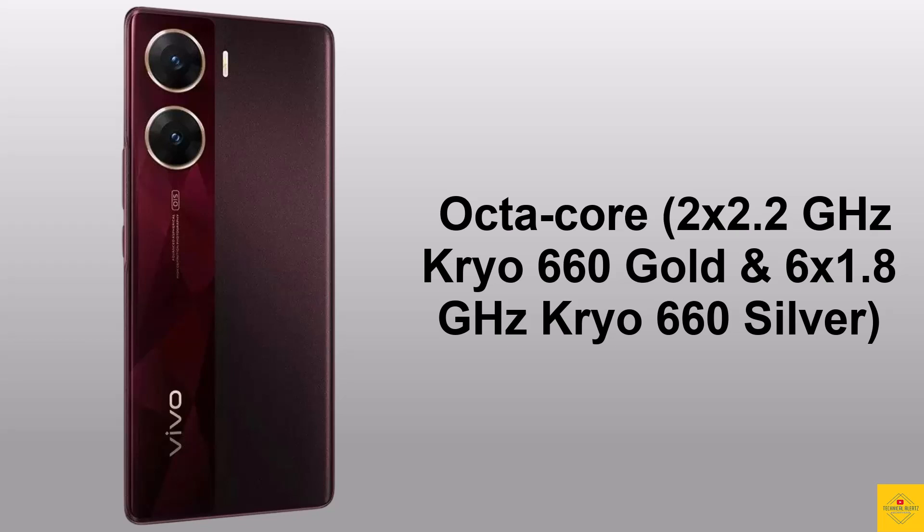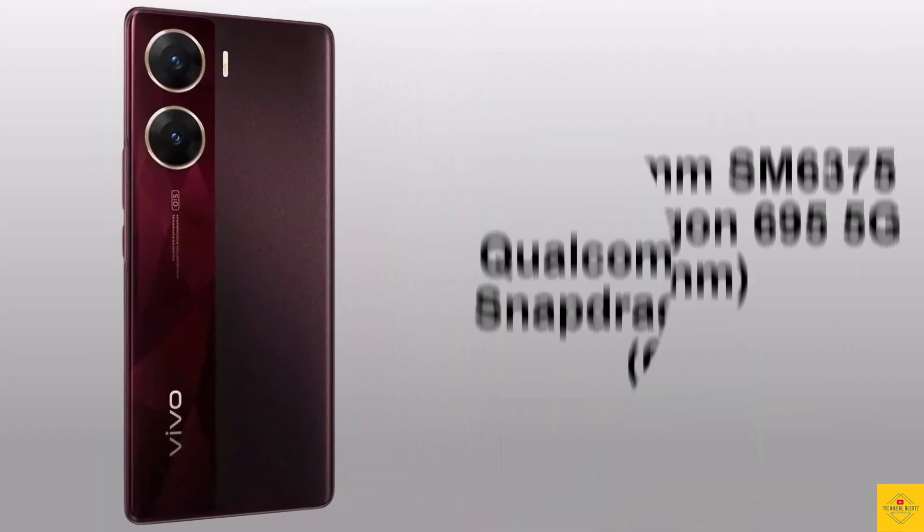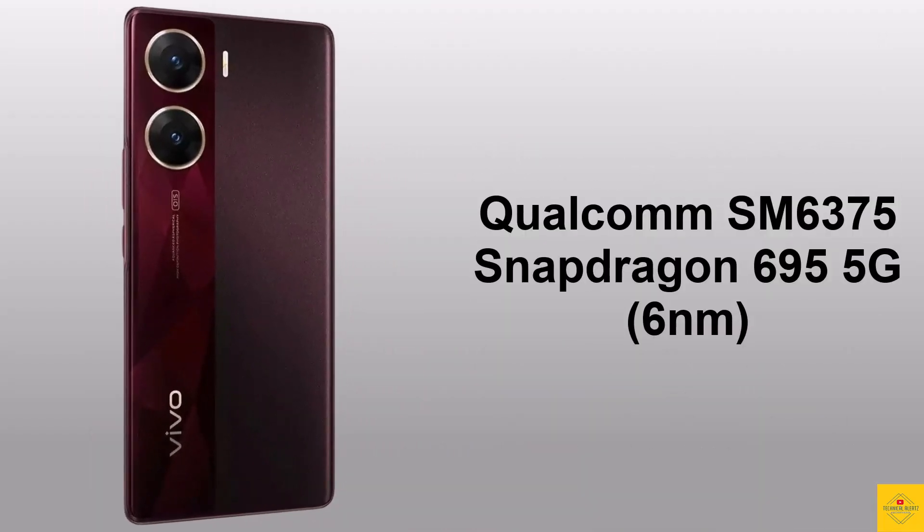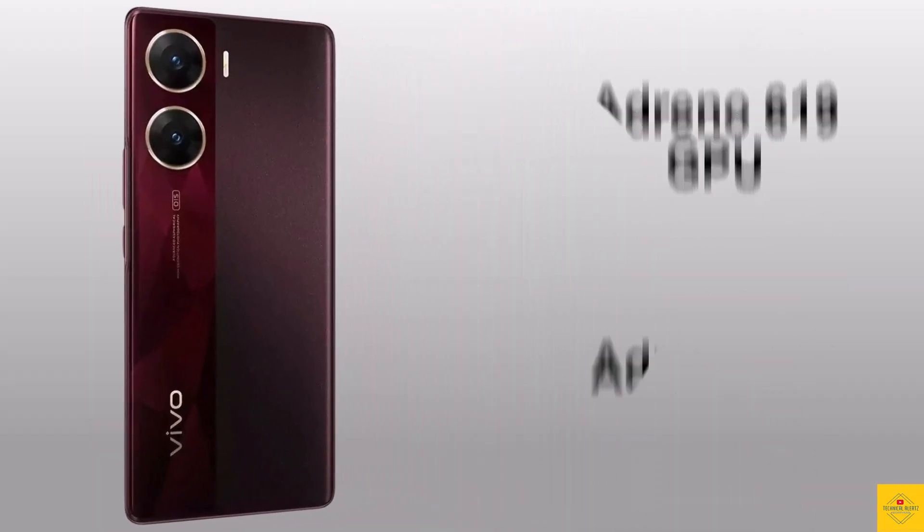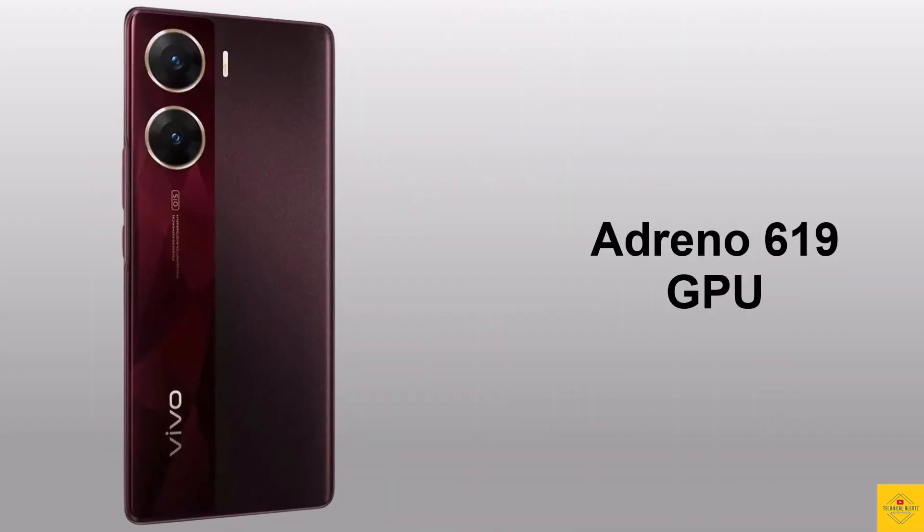powered by Qualcomm Snapdragon 695 5G chipset paired with Adreno 619 GPU.